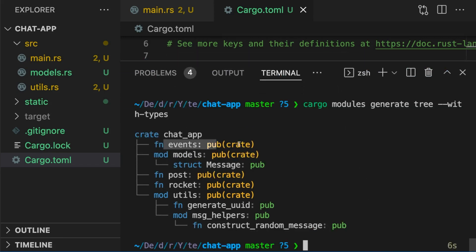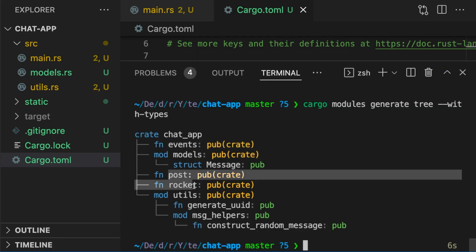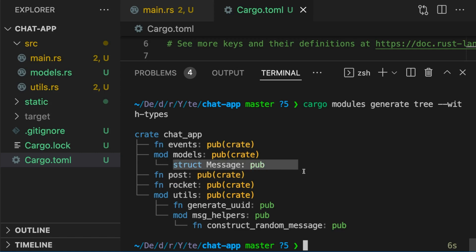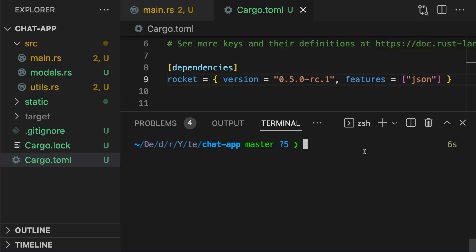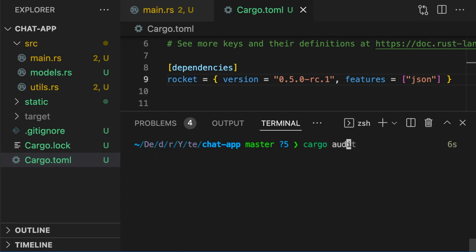Here we can see some top-level functions, a struct inside the models module, and so on. CargoAudit checks if your project's dependencies have any security vulnerabilities, which is especially useful in continuous integration. To audit your project, simply type cargo audit.